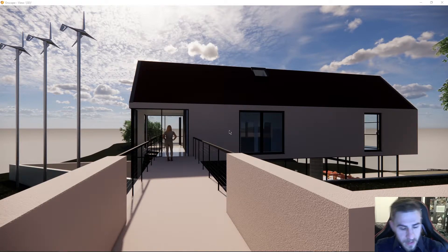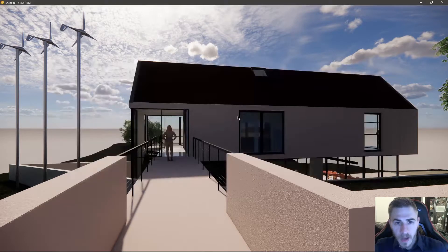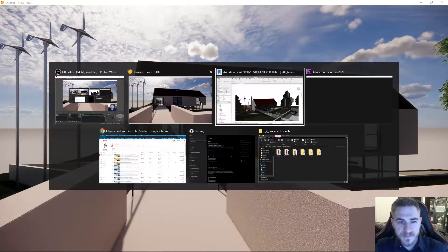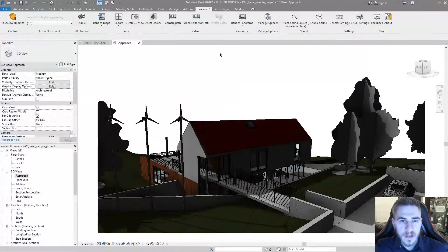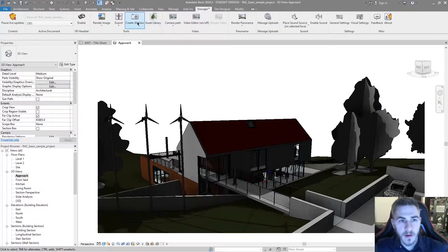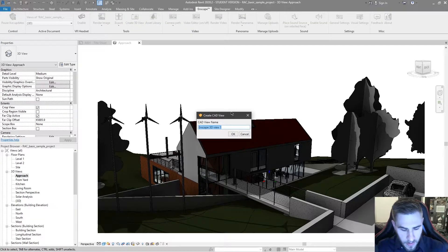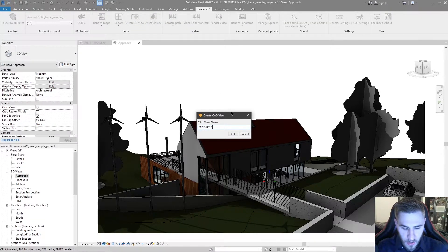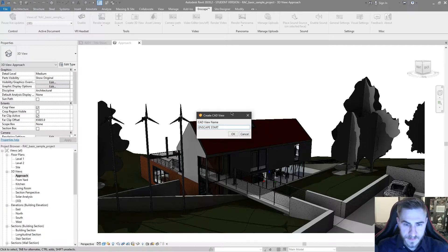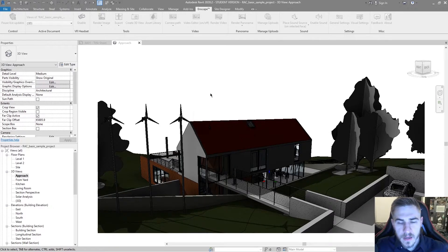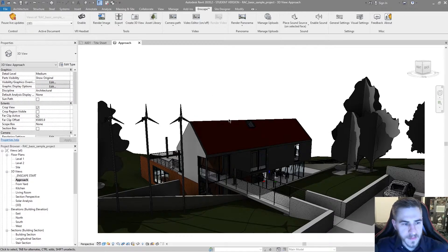So now that I'm in the place that I want, I can simply go back to Revit and create a 3D view. And I'm going to call this Enscape start, and I'm even going to give it that Enscape start. There we go. Okay.